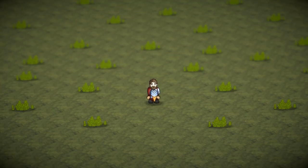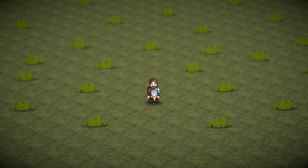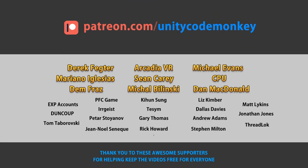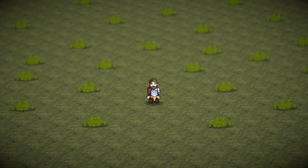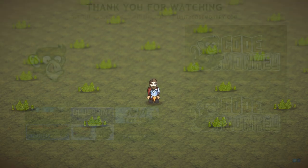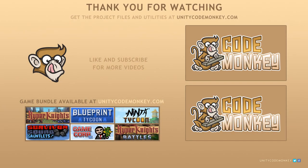If you found this video helpful, consider liking and subscribing. This video is made possible thanks to these awesome supporters. Go to patreon.com slash unitycodemonkey to get some perks and help keep the videos free for everyone. As always, you can download the project files and utilities from unitycodemonkey.com, subscribe to the channel for more Unity tutorials, post any queries you have in the comments, and I'll see you next time.